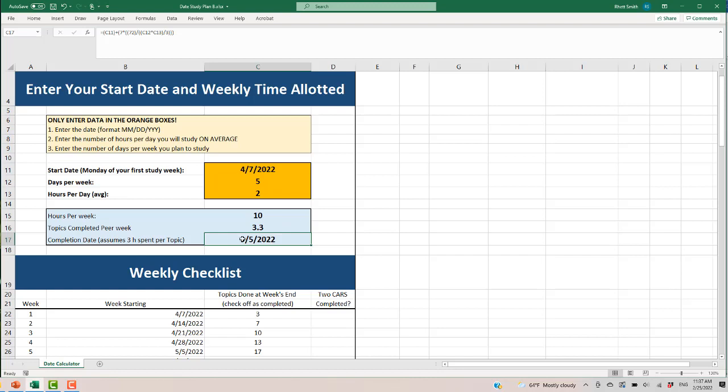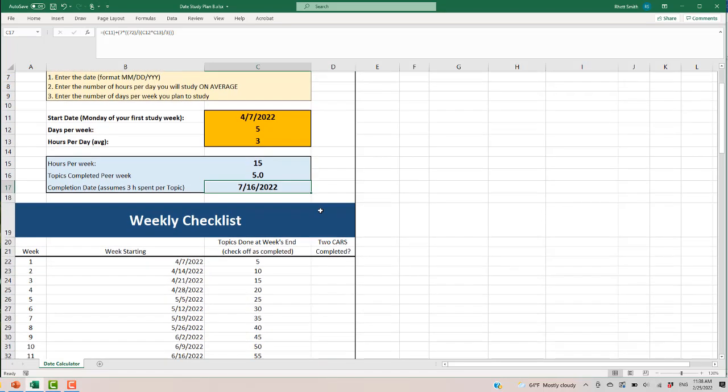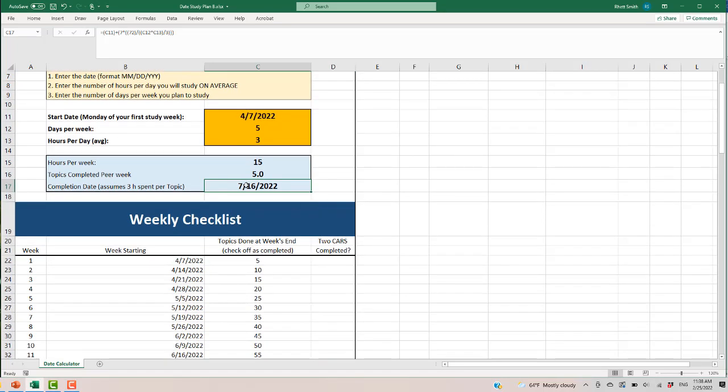Now maybe I need to finish before September. I've got a test date in August. Maybe I need to study a little longer each day. So I want to finish at least two, three weeks before my test date so I have time just to do practice MCATs, in addition to all the practice I'll do throughout doing the studying for the course. So let's say I'm happy with being done by July 16th.